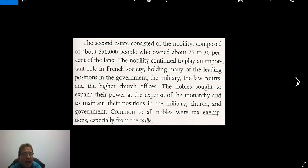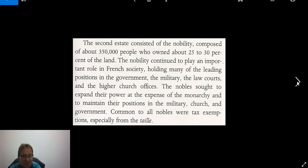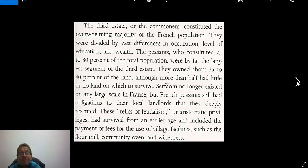The Second Estate was the nobility, composed of about 350,000 people. They played an important role — they held many of the positions in government and the military, and they sought to expand their power at the expense of the monarchy and to maintain their positions in government. Common to all nobles was that they were also exempt from the taille, the tax.